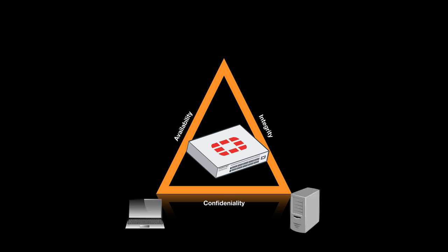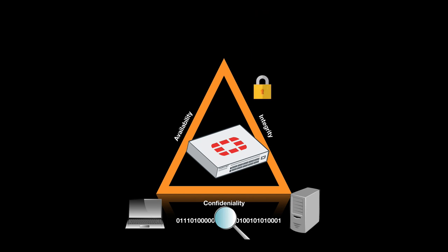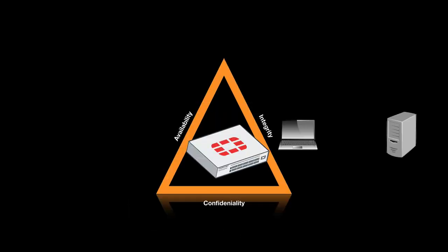If someone can see or view your private data without your knowledge, the data confidentiality is broken. An attacker can get hold of your secret key and decrypt your encrypted traffic. For that purpose, you have to encrypt your traffic with the highest available algorithm and make sure that no one gets hold of your secret key.